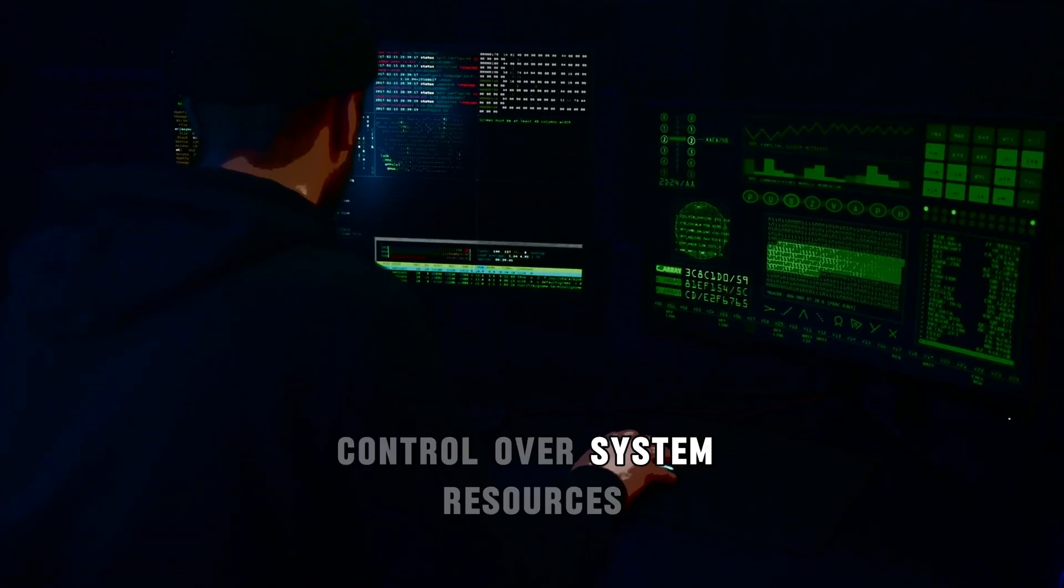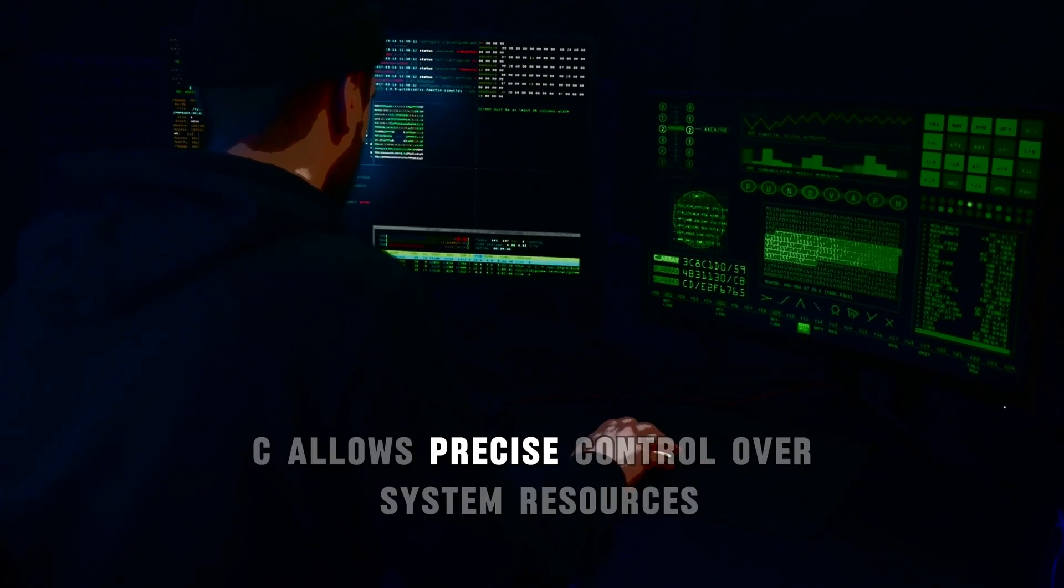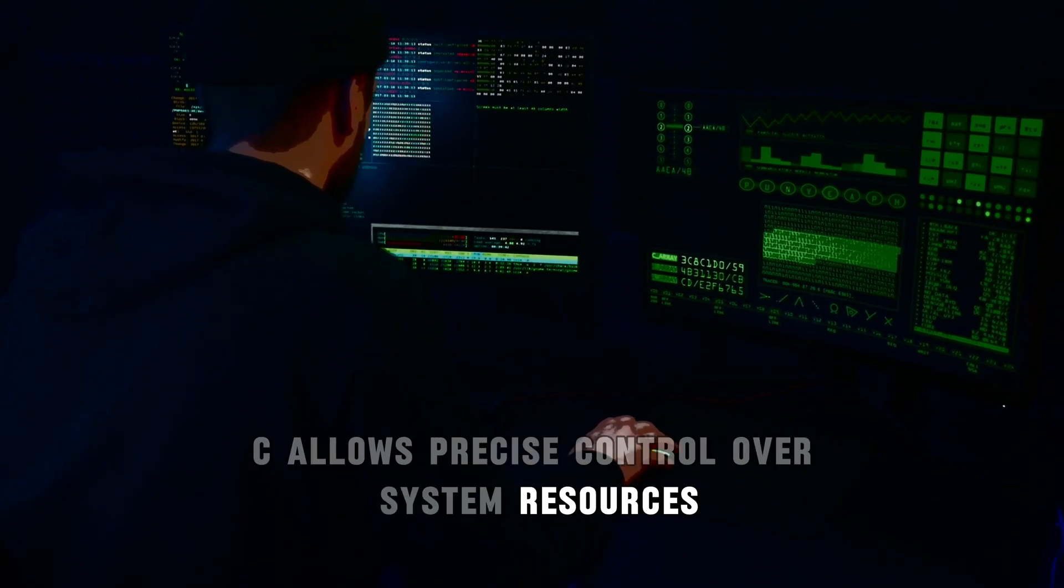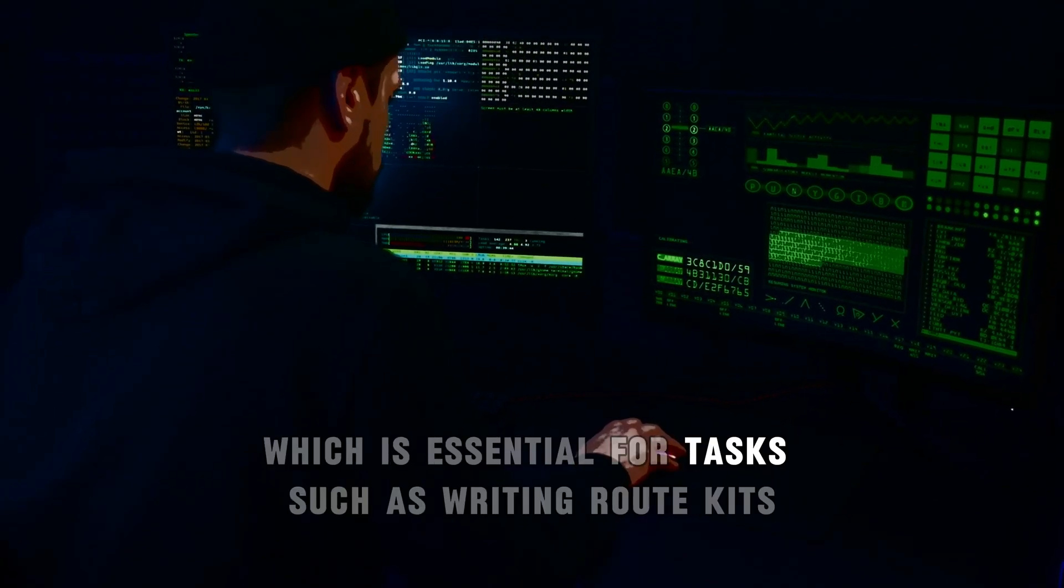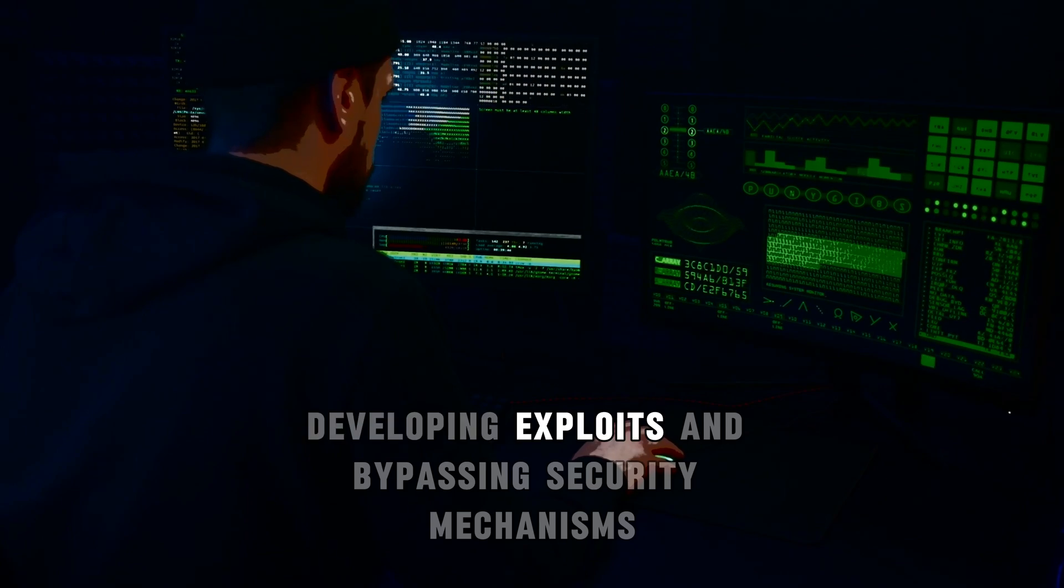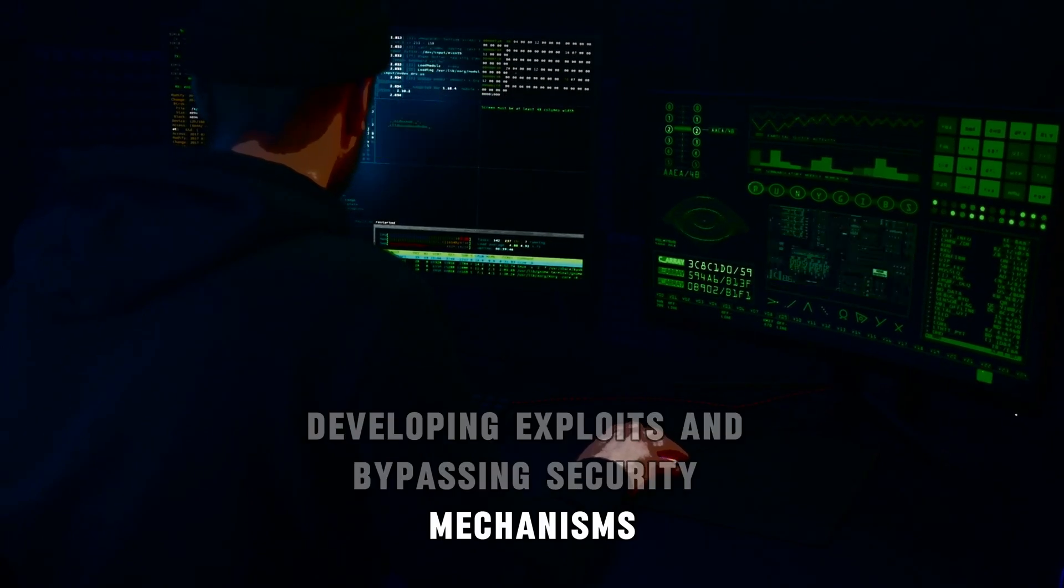Control over system resources. C allows precise control over system resources, which is essential for tasks such as writing rootkits, developing exploits, and bypassing security mechanisms.